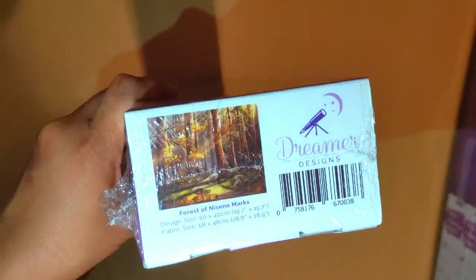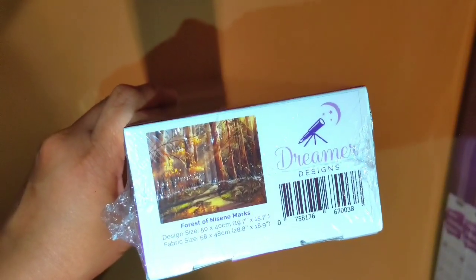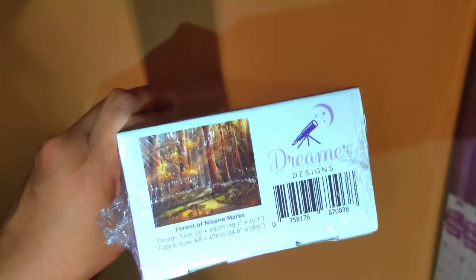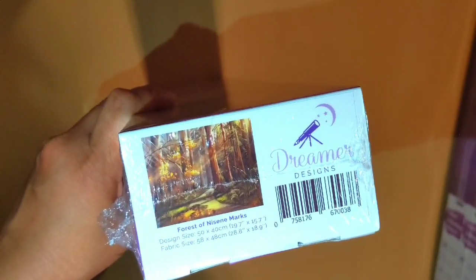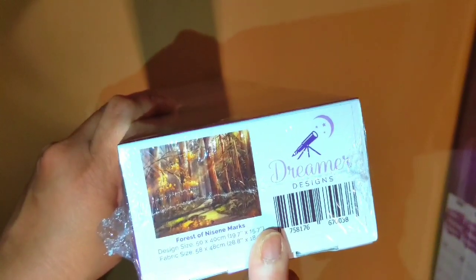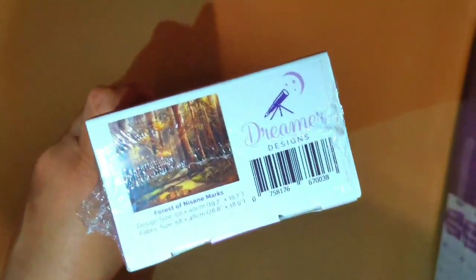The second painting that we're going to look at is this Forest of Nicene Marks. This looks like it's boring but the videos of the completed projects look very good.